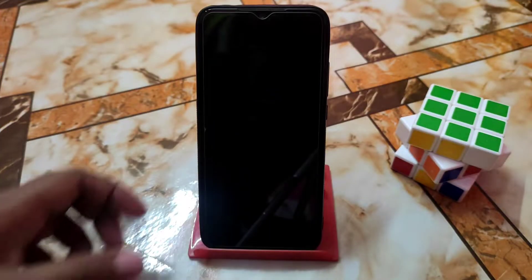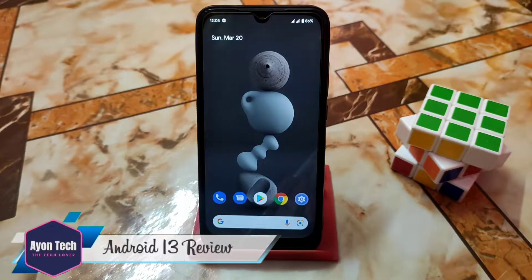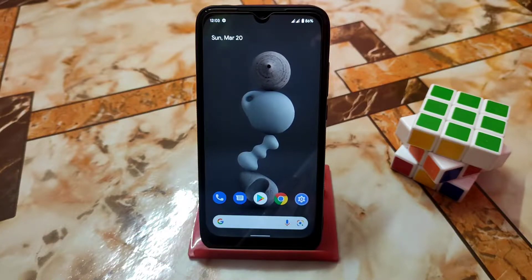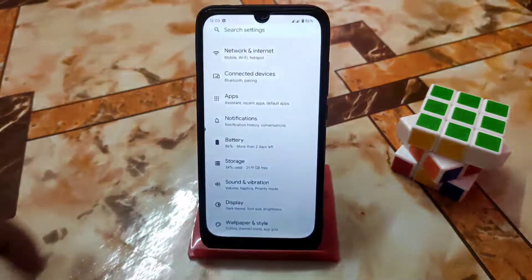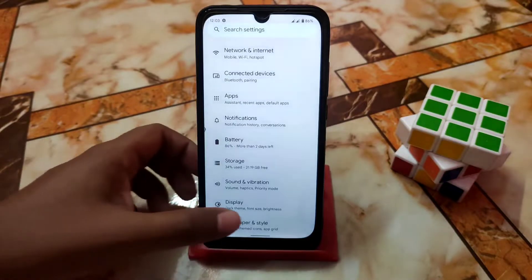Welcome back! In this video I'm going to review Android 13 — actually this is a GSI which I am using on Redmi 7. The only bug I found is Wi-Fi not working, and if I can fix it I will provide the port of Android 13 developer preview number two. In this video I'm just going to show you the new features and changes made in the developer preview build.